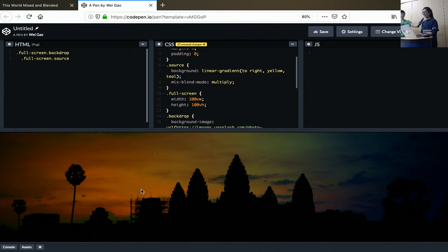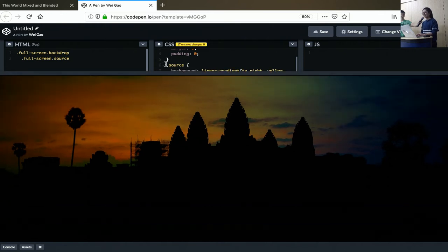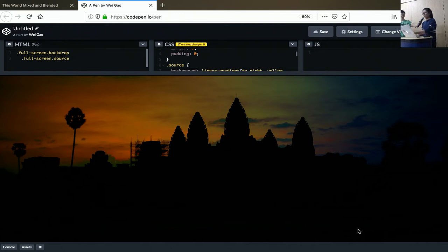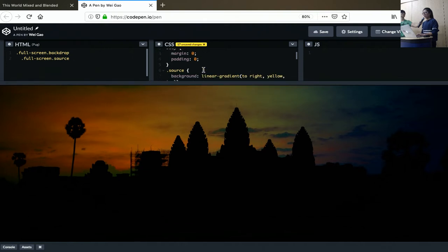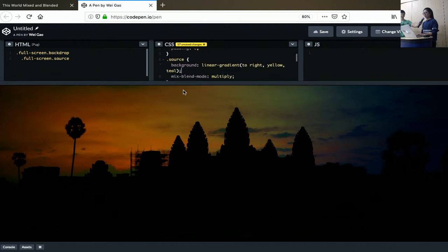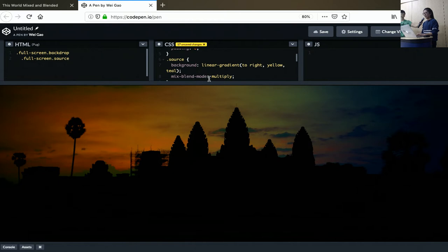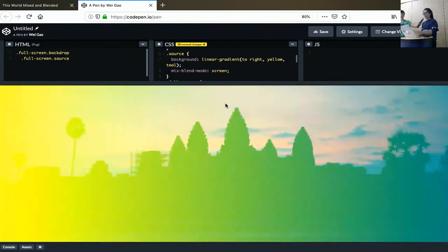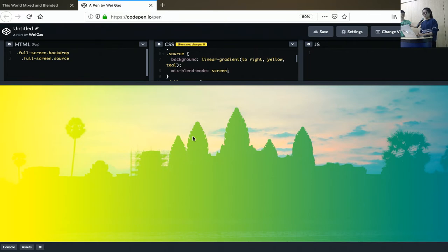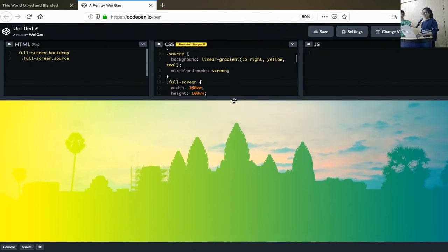Now I'm going to apply a mix blend mode multiply to the source. So now you see the resultant graphics takes both the backdrop. It still preserves my uncle Watt here. And it also preserves the linear gradient that is present in the source. Let's take a look at what screen does. Instead of getting the image generally darker, it's getting the graphics lighter, but likewise, it still preserves the colors pretty nicely.